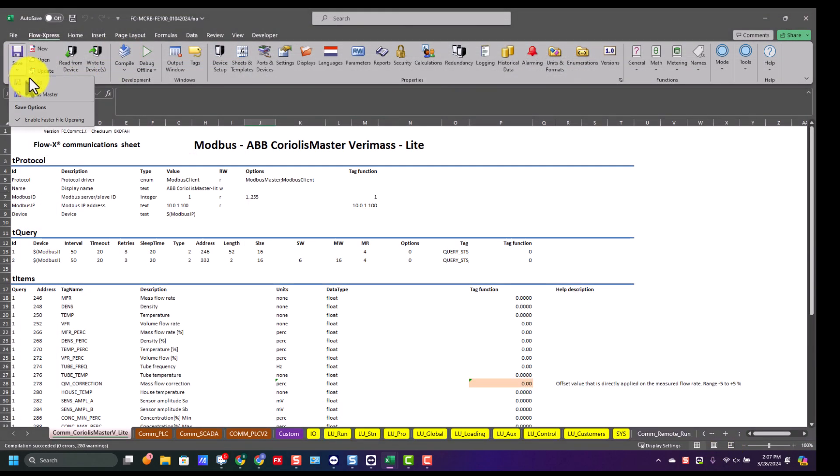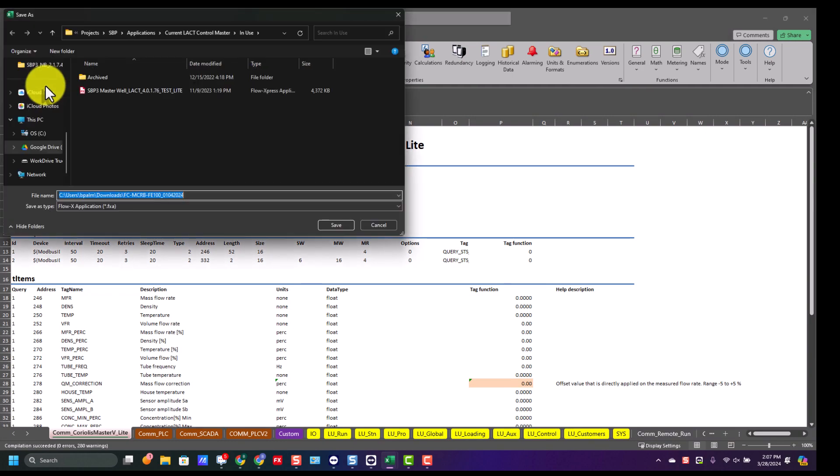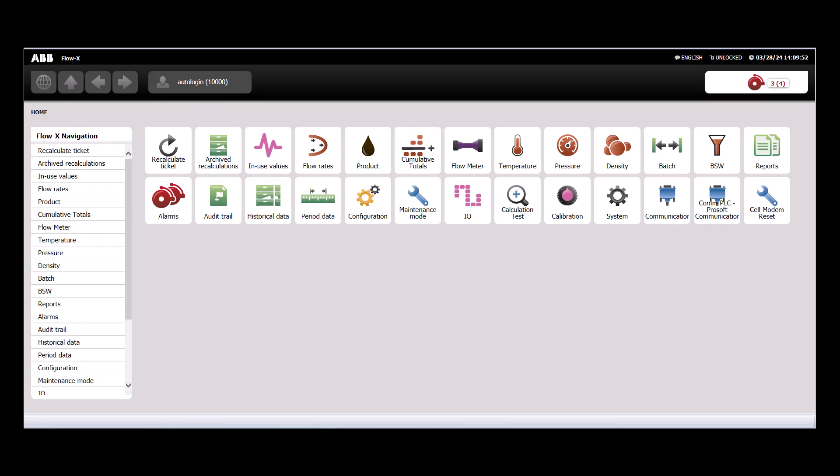We'll compile, then do a file save as, and we'll save a copy of the application. After it's done saving, we'll load it to the FlowX.